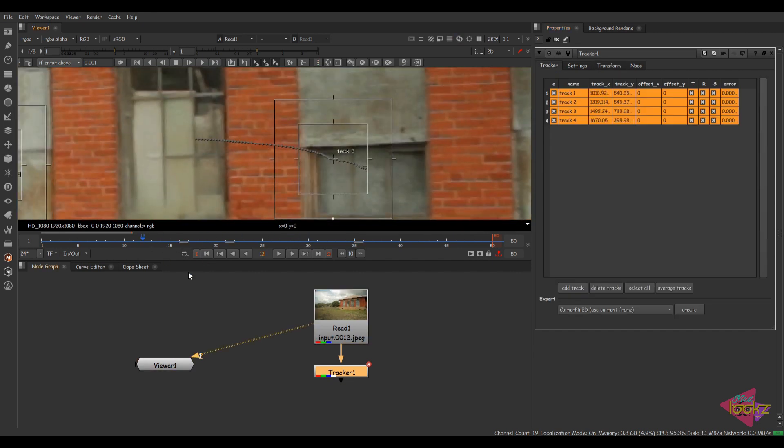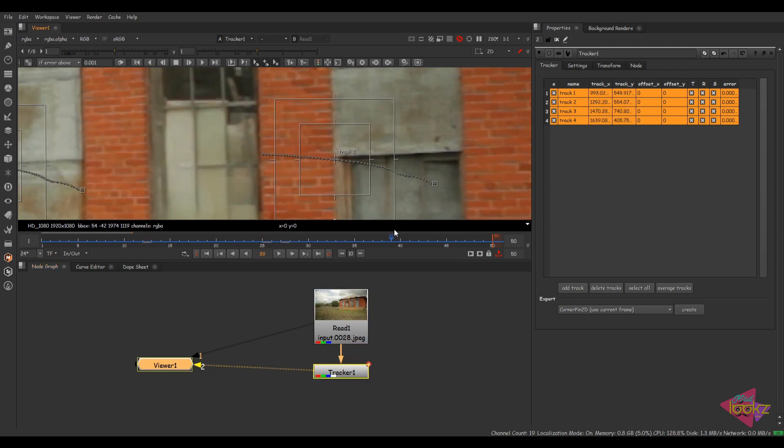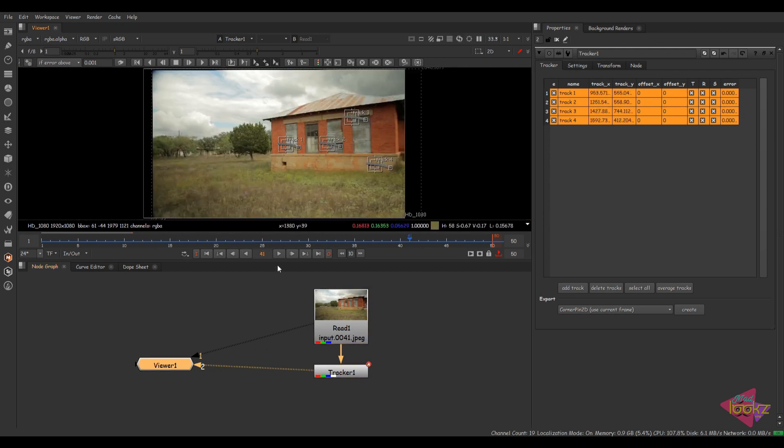The footage is stabilized and our tracking data is set on this footage. So we now have four track points, which I want to take into Silhouette.